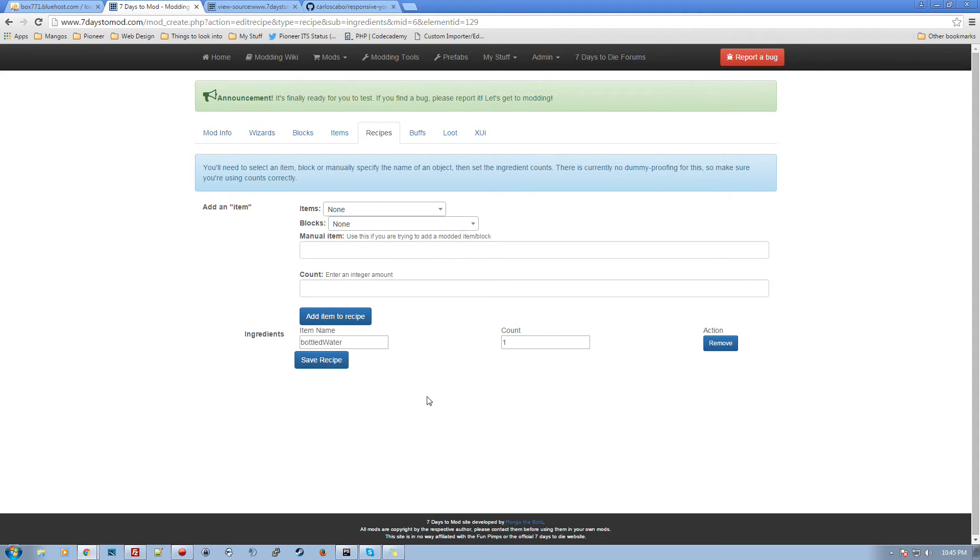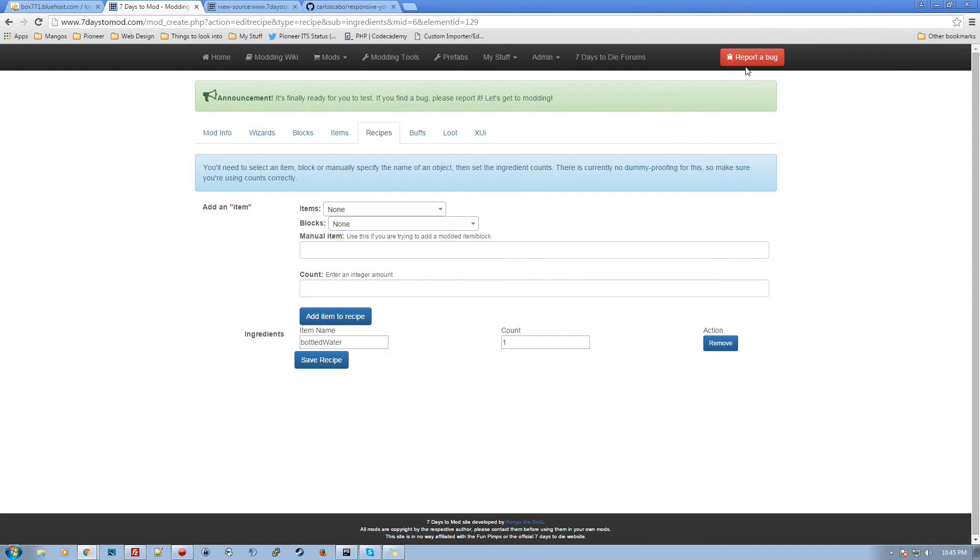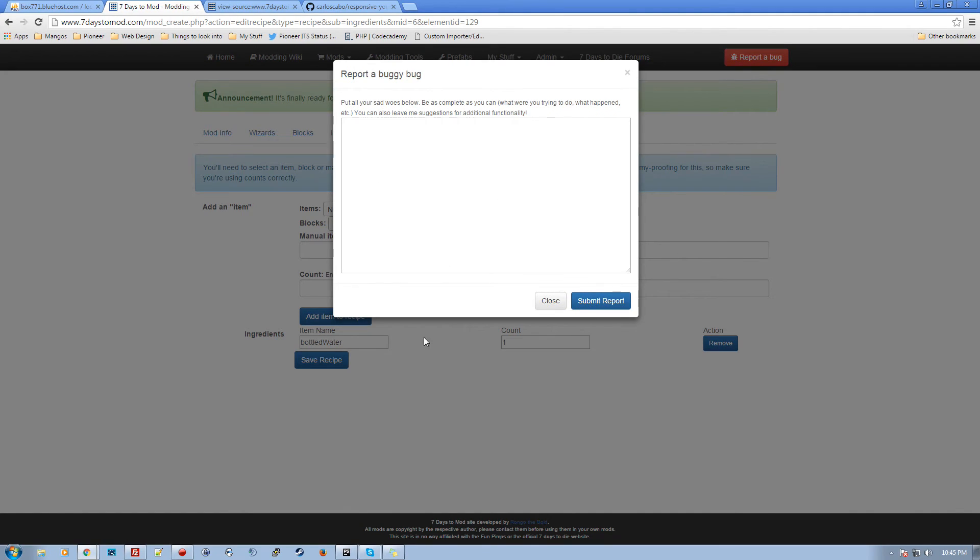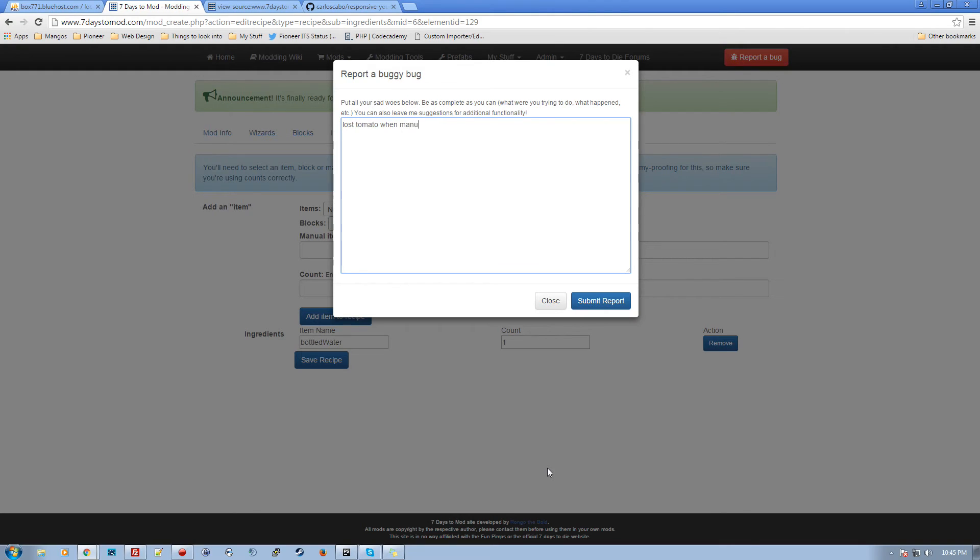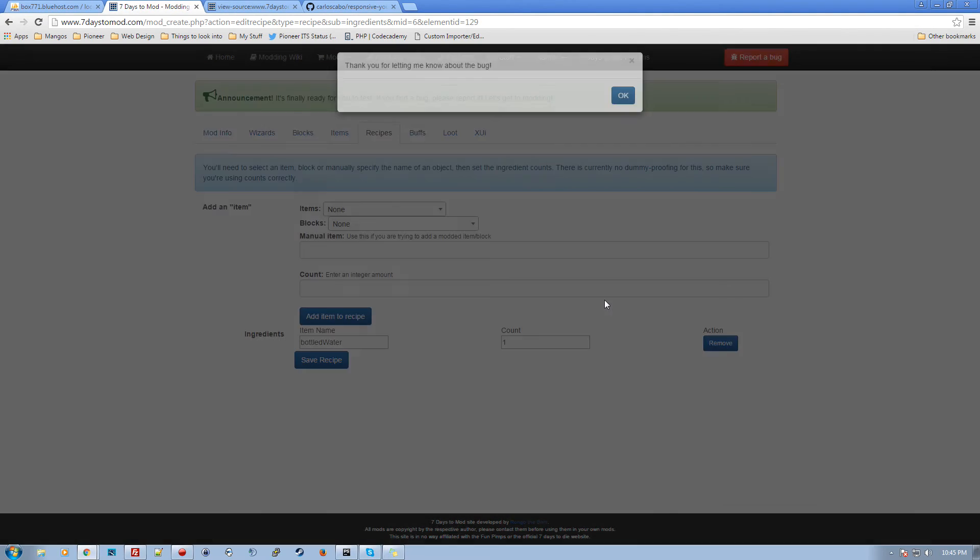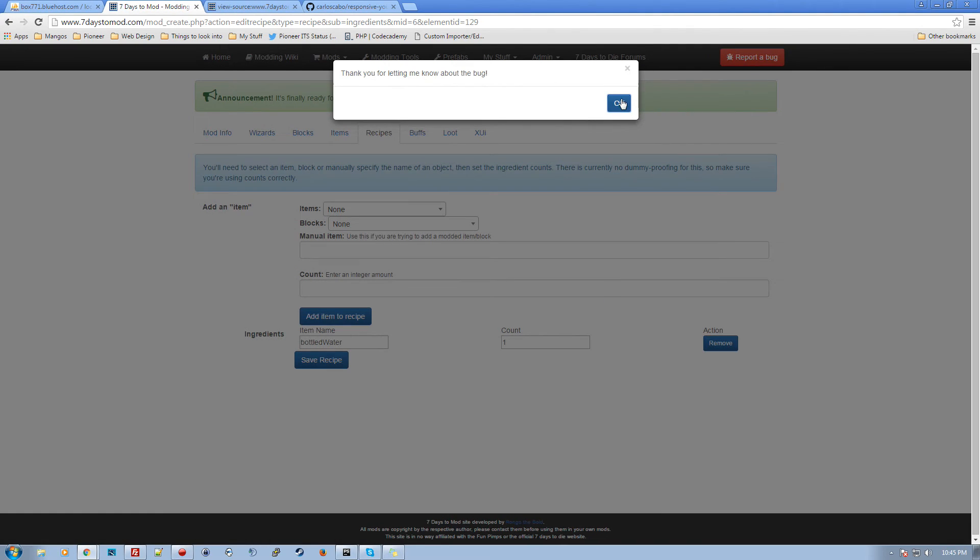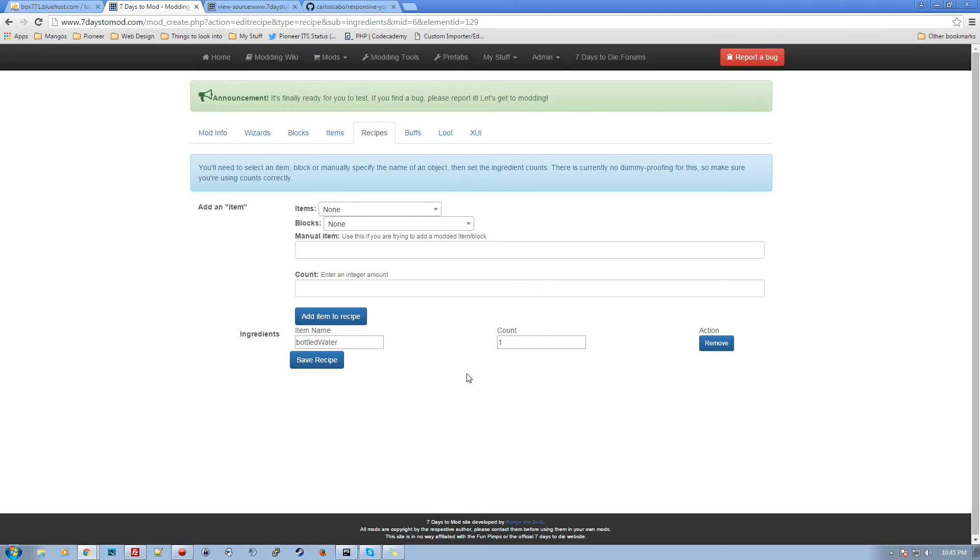I noticed bugs. Up here at the very top is report a bug feature. Any place you have a problem, let me know exactly what went wrong. I right now lost tomato when manually creating recipe. I'll have that fixed in a few minutes, but just so you guys can see how that works. Thanks for letting me know. So now it's in there.